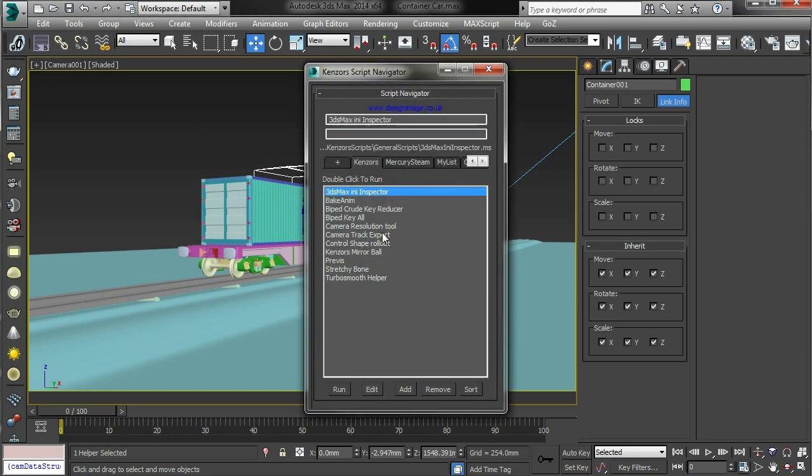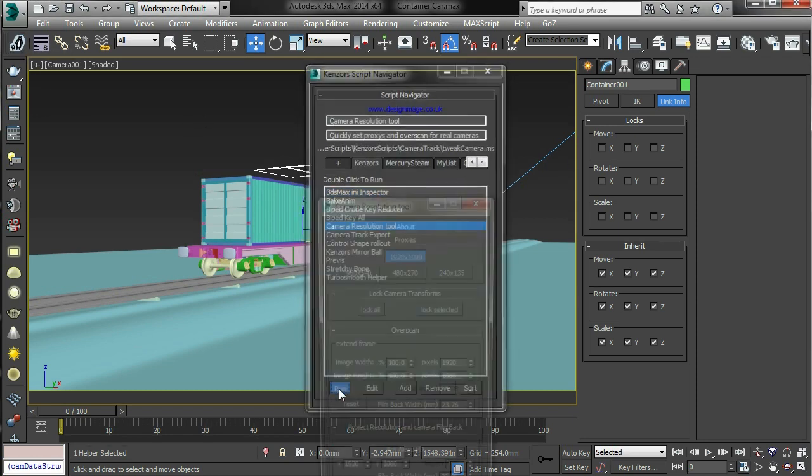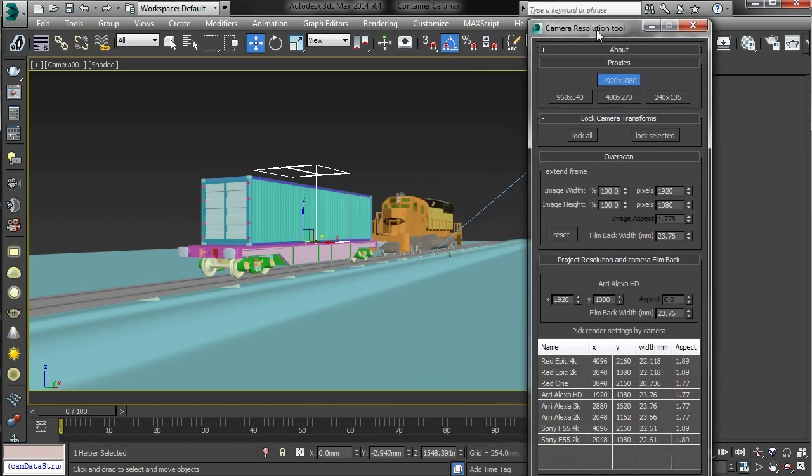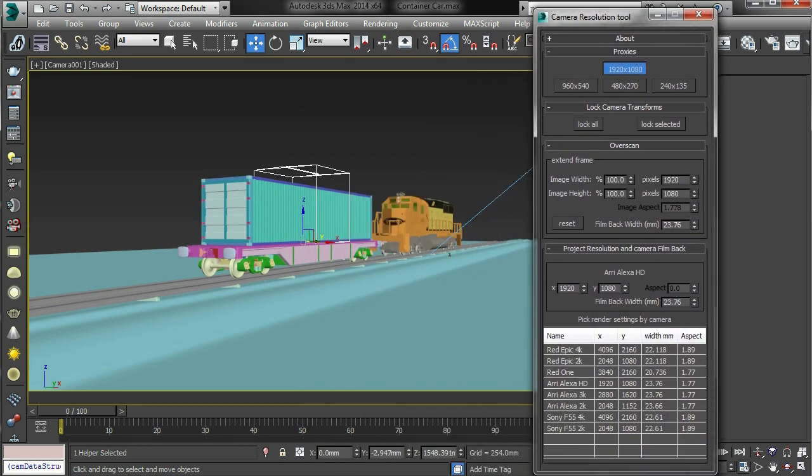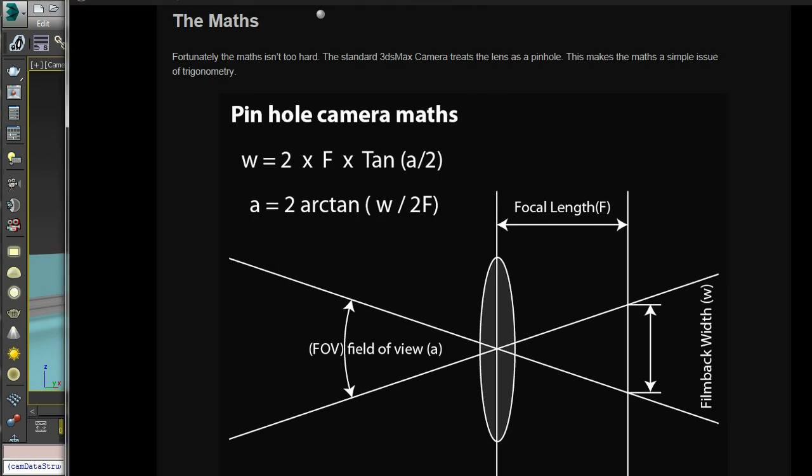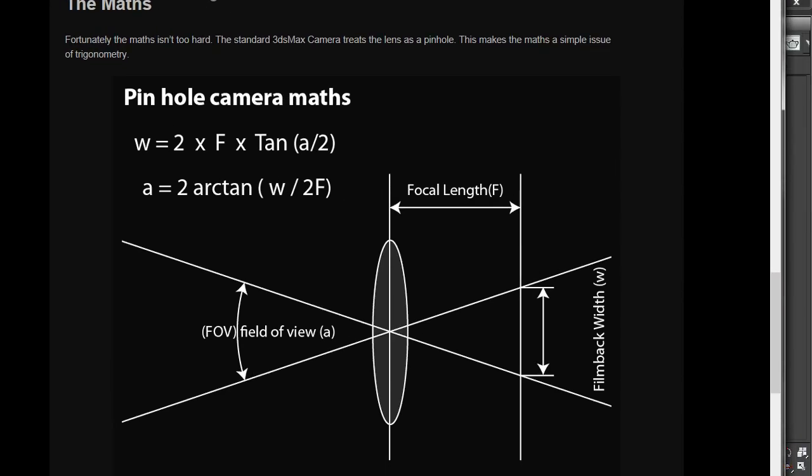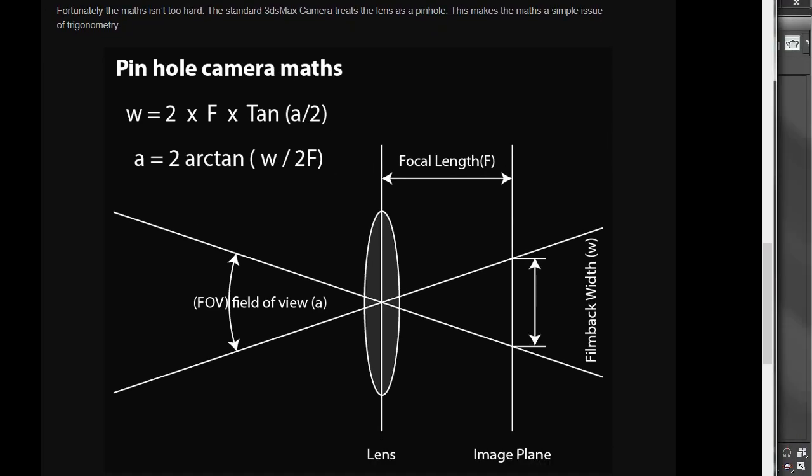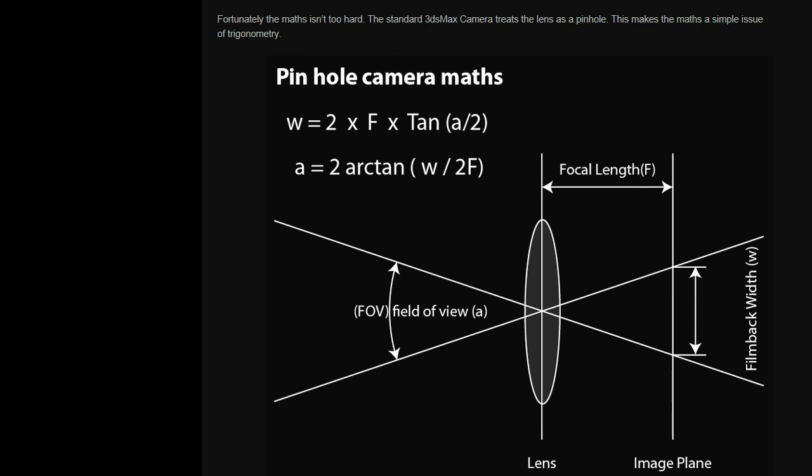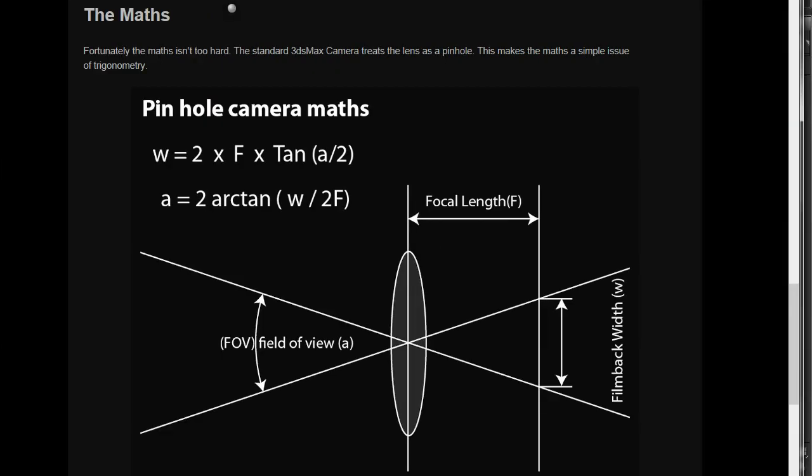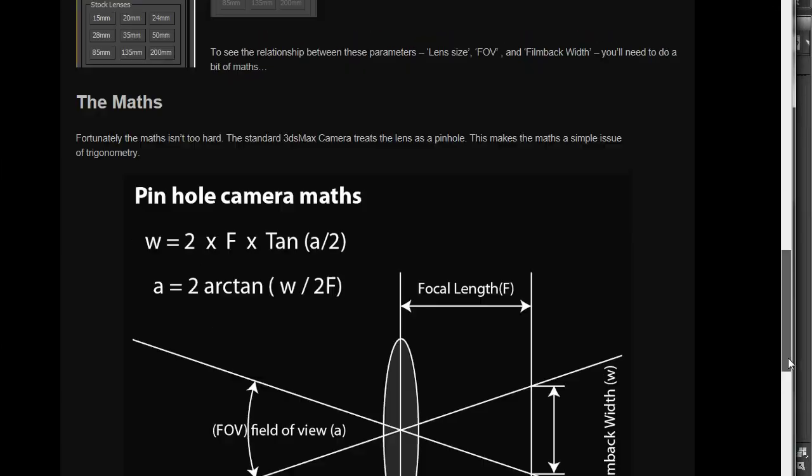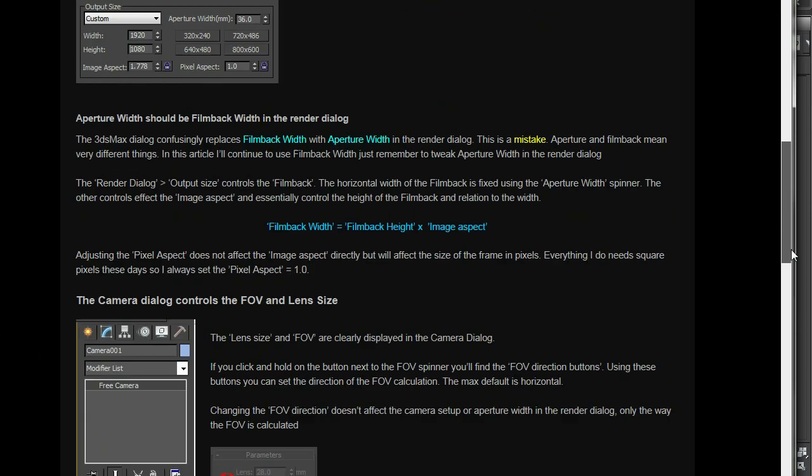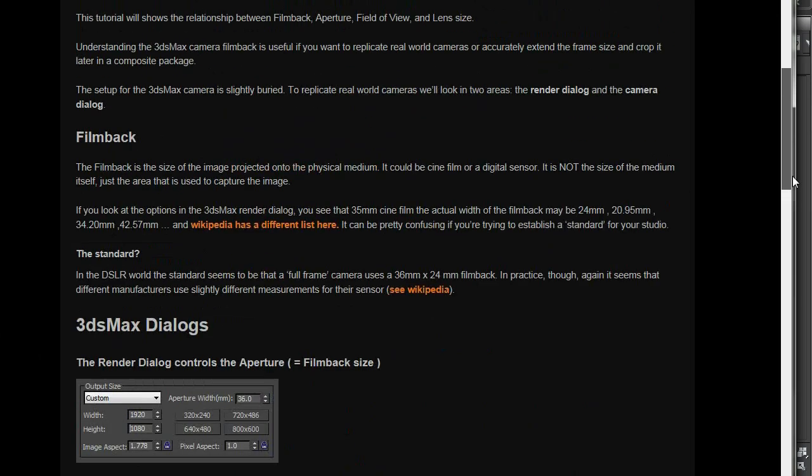Okay, so there we have it. That is my camera resolution tool. Let me see. I have written up, there's a bunch of stuff on my site about pinhole camera math, how that works.